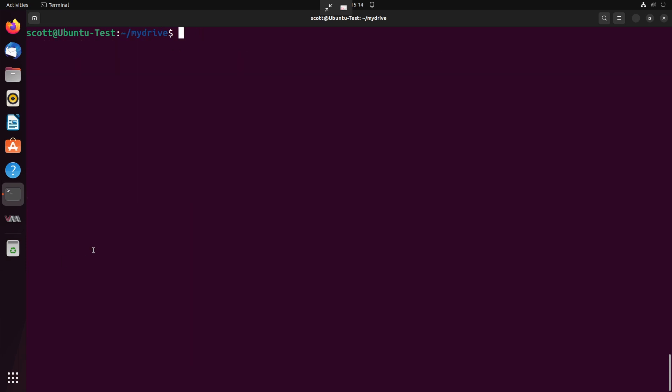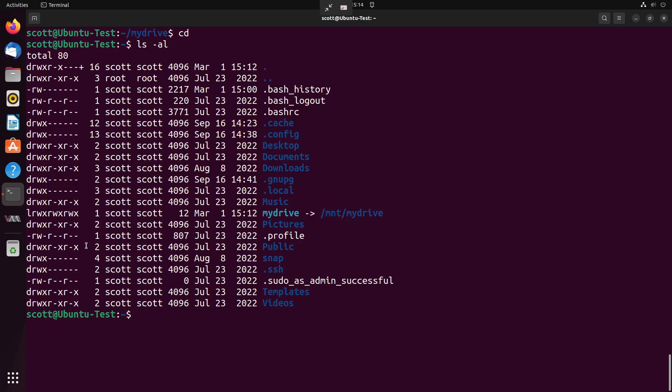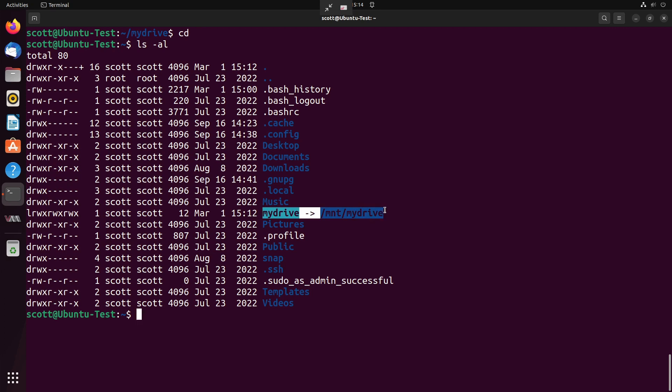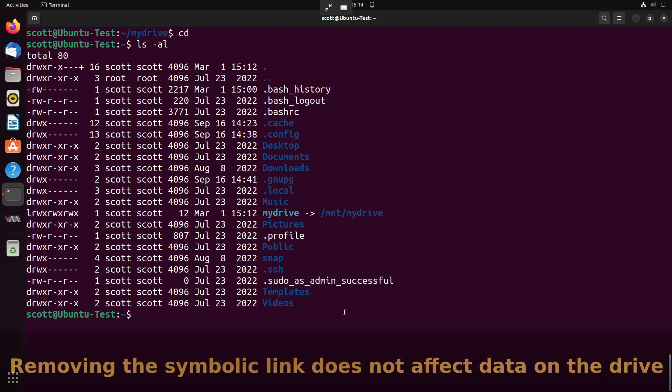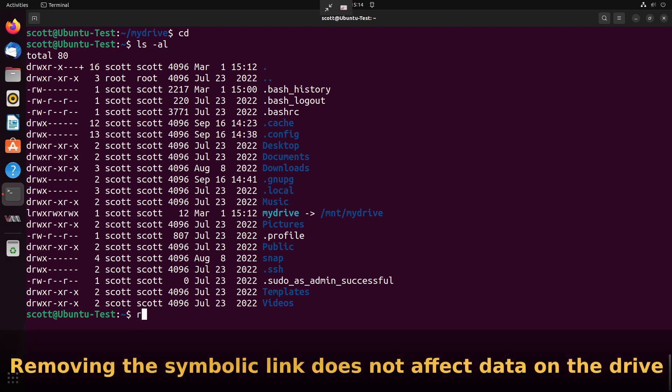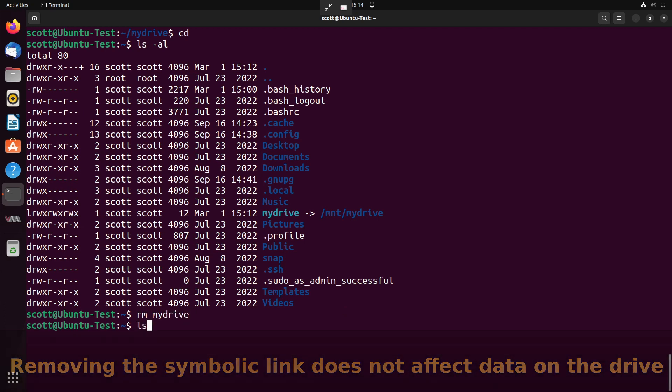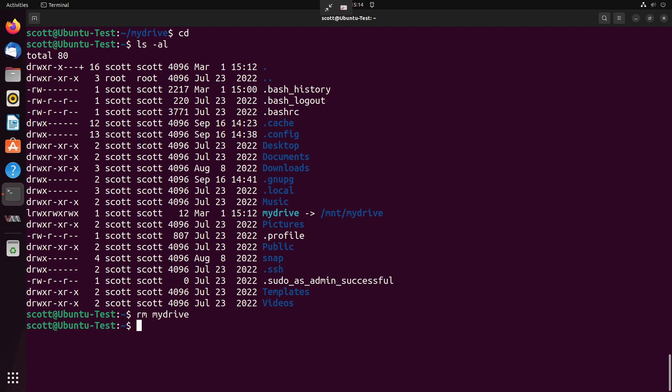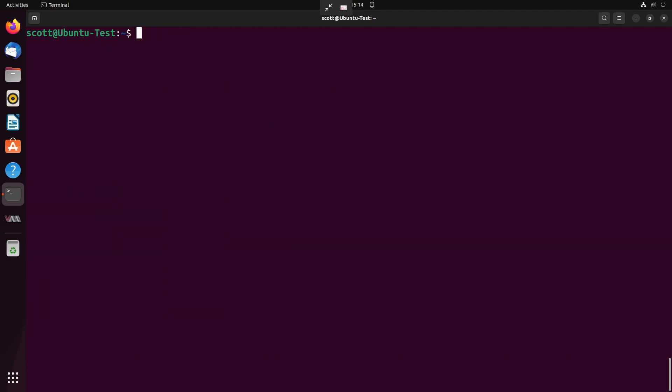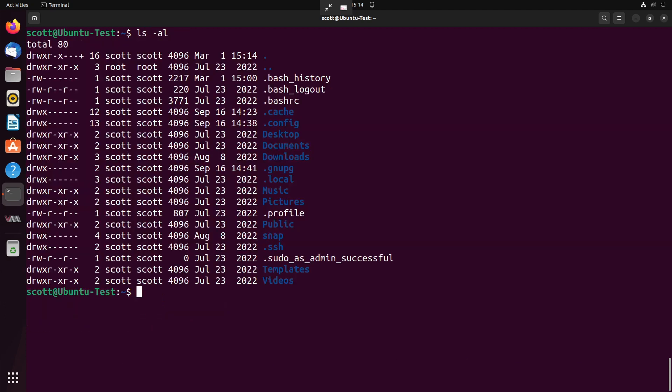If we cd back to my home directory here and we do an ls -al, you'll see that the symbolic link is just a file. And it simply says mydrive points over to /mnt/mydrive. If we want to remove the symbolic link, we can just say rm mydrive and it will remove it as though it is any other file. If we do another ls -al, you'll see our symbolic link is gone.